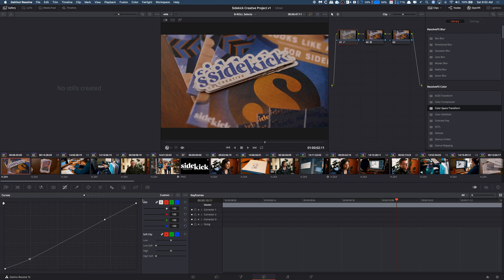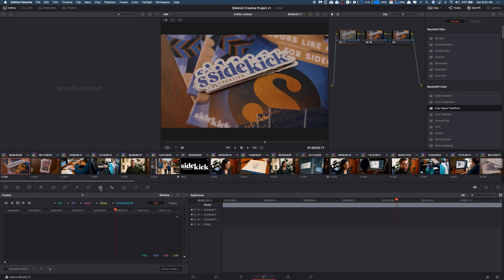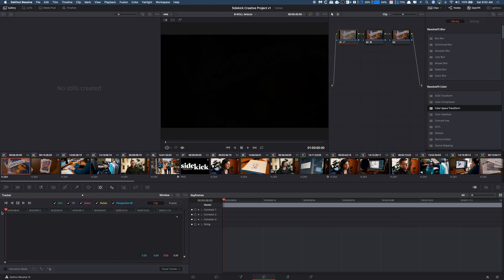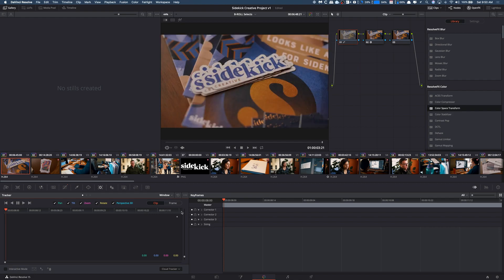I usually just do the first node. Down here you're going to see this little thing that looks like a scope tracker - it says tracker. Once you're here, you're going to go to the beginning of your clip, or the end, it doesn't really matter. We'll go to the end.